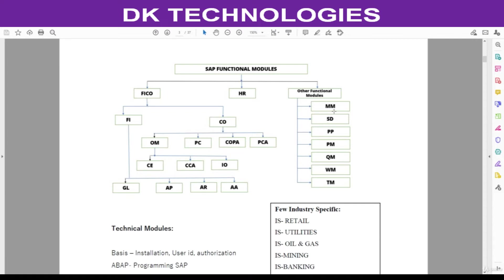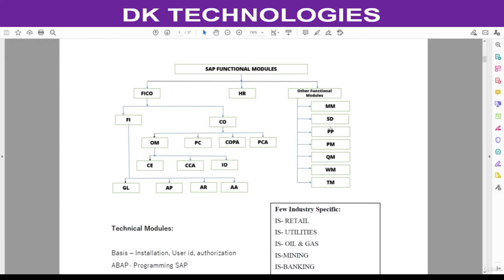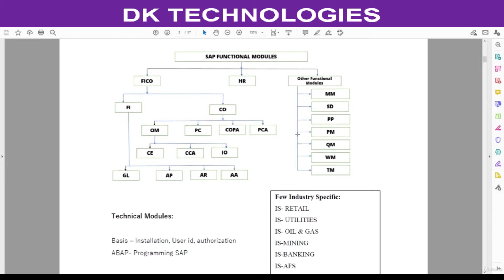Like in MM, as an MM consultant, we have to design the procure-to-pay cycle. Coming to SD, they will design order-to-cash. PP, they are going to design the production process flow, their order types, and designing the work centers, routing, everything they will design. Like this, each functional module will design their own respective business process flows.